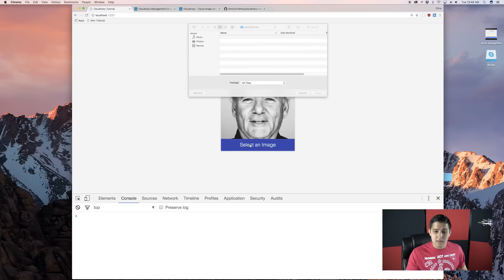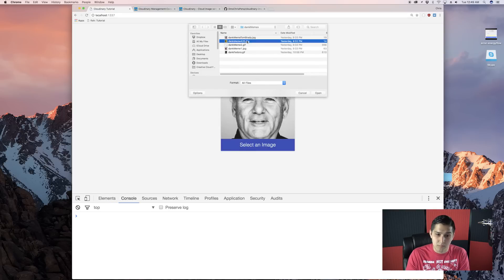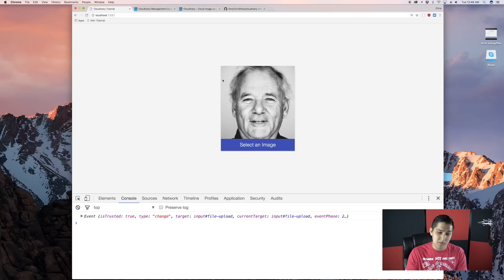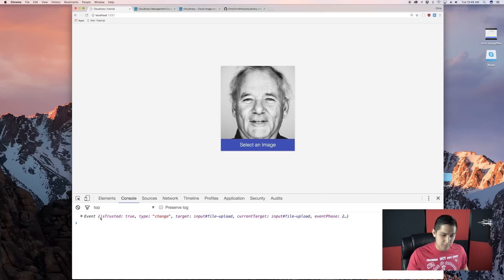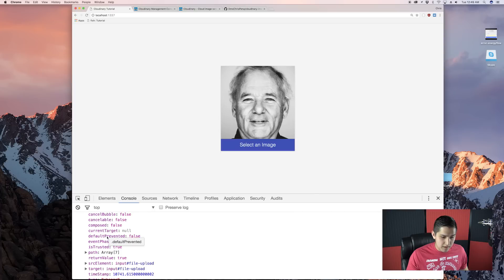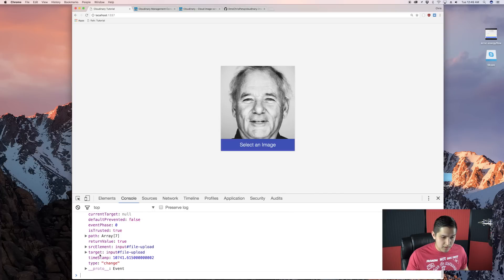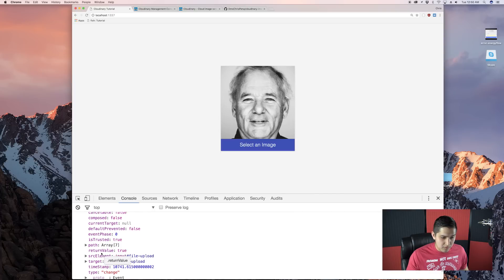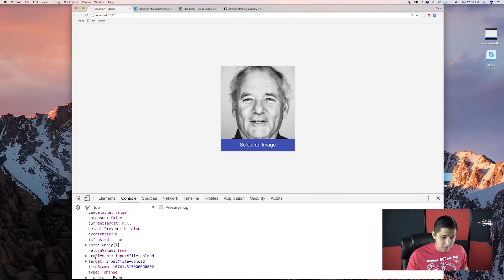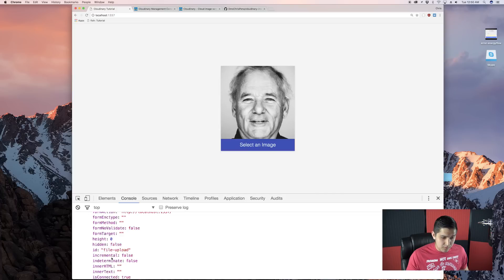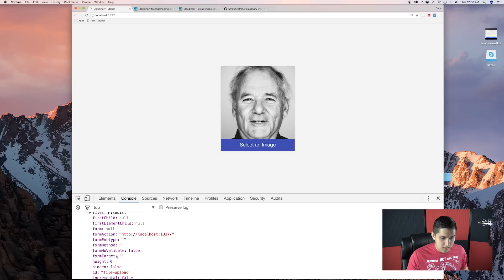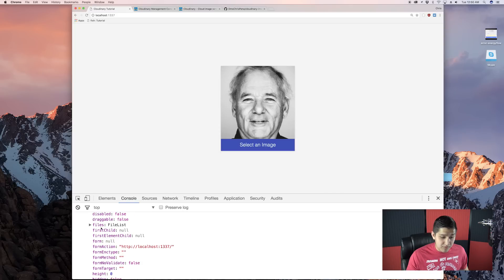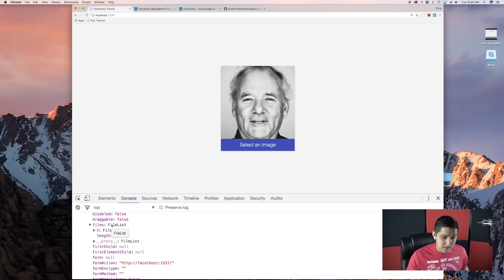We'll click select an image, and then pick one of these dank memes, or whatever image you guys got there. And we'll see we have this event object. Now, if we scroll down, we'll see that it has a property of target, which is the actual element. And on target, if you scroll down just a little bit further, you'll see that we have this file property, which is an array.